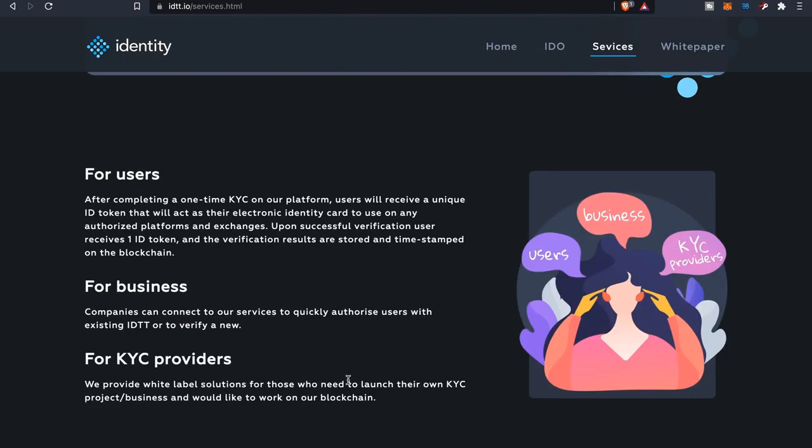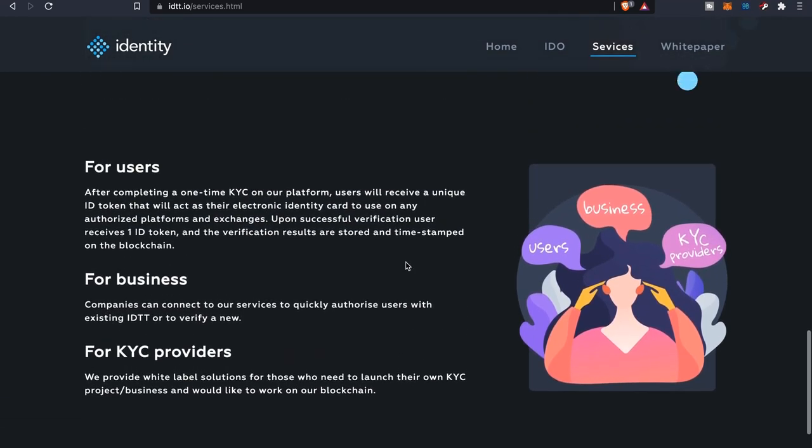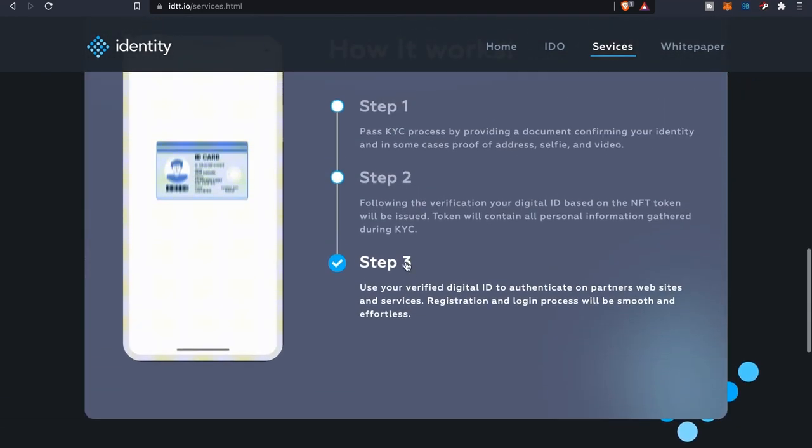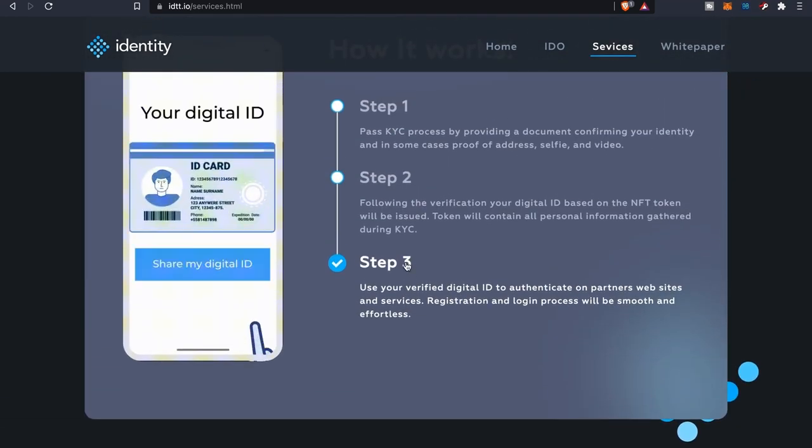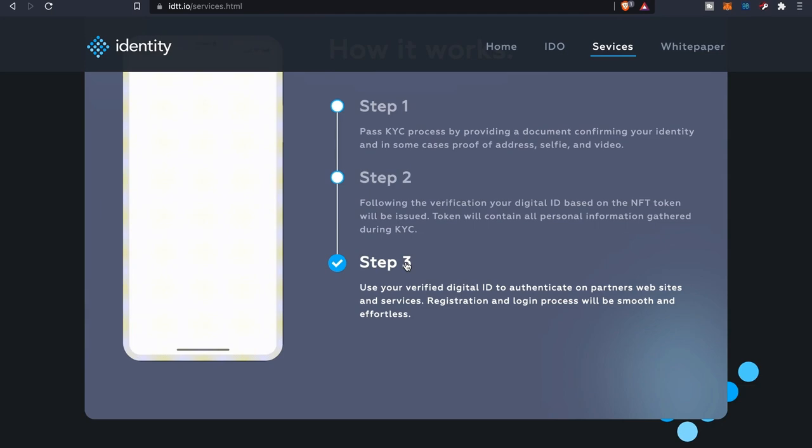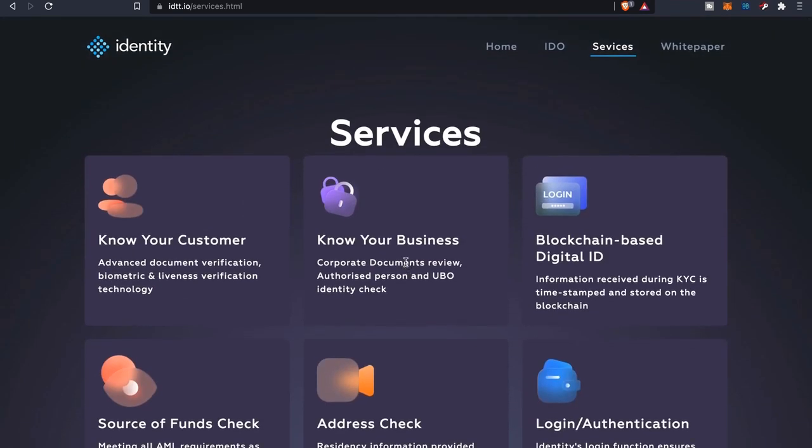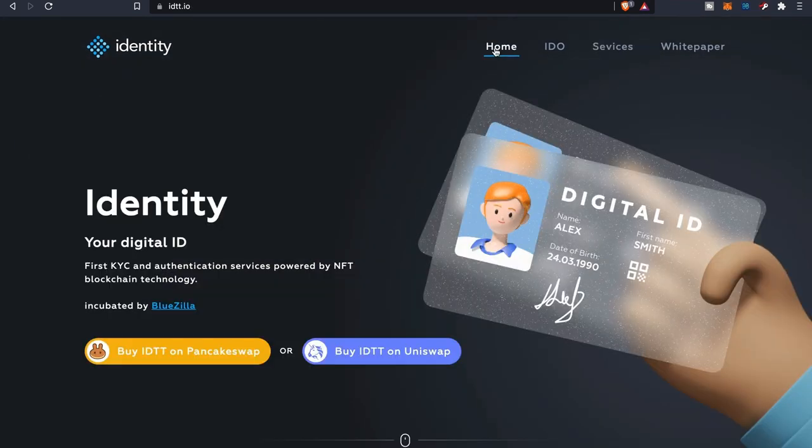For businesses, since we already discussed what it's going to do for users, companies can connect to their services to quickly authorize users with existing IDTs and or to verify a new one. For KYC providers, they'll provide the white label solutions for those who need to launch their own KYC projects as a business and will like to work on their blockchain.